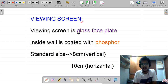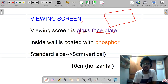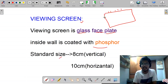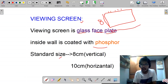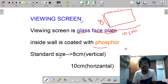The fifth feature is the viewing screen. It is a glass face plate; the inside wall is coated with phosphor. The standard size of the viewing screen has a vertical dimension of 8 centimeters and a horizontal dimension of approximately 10 centimeters. These are the features of the CRT that are needed for different applications.